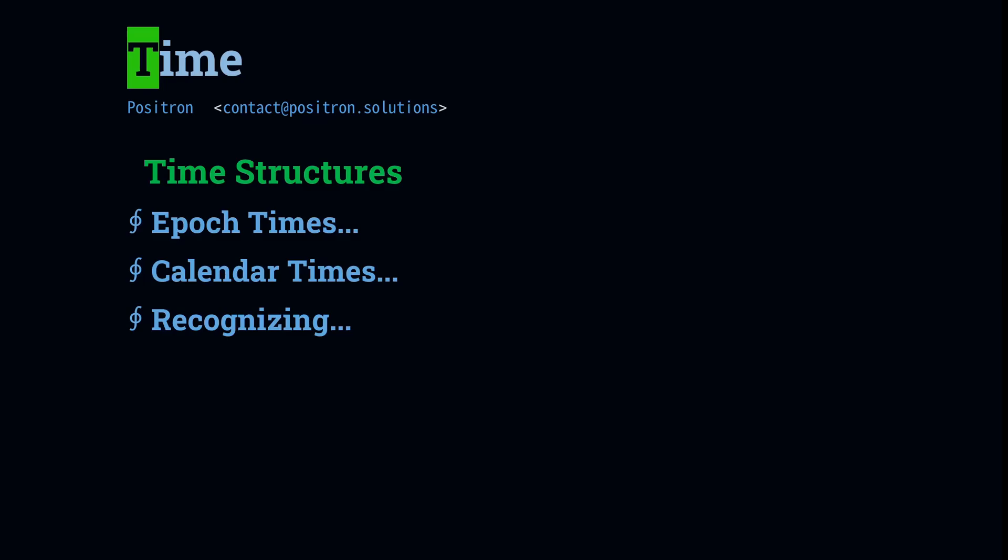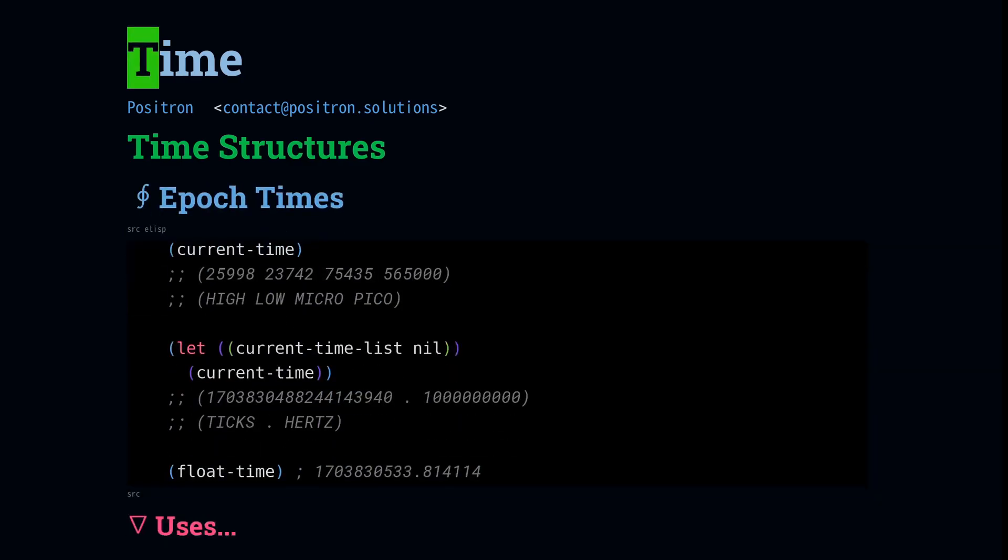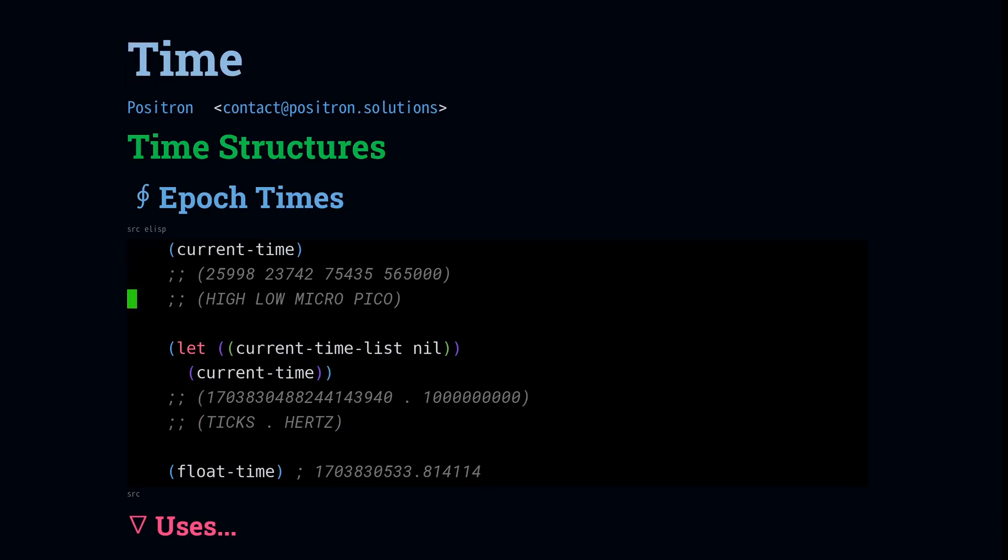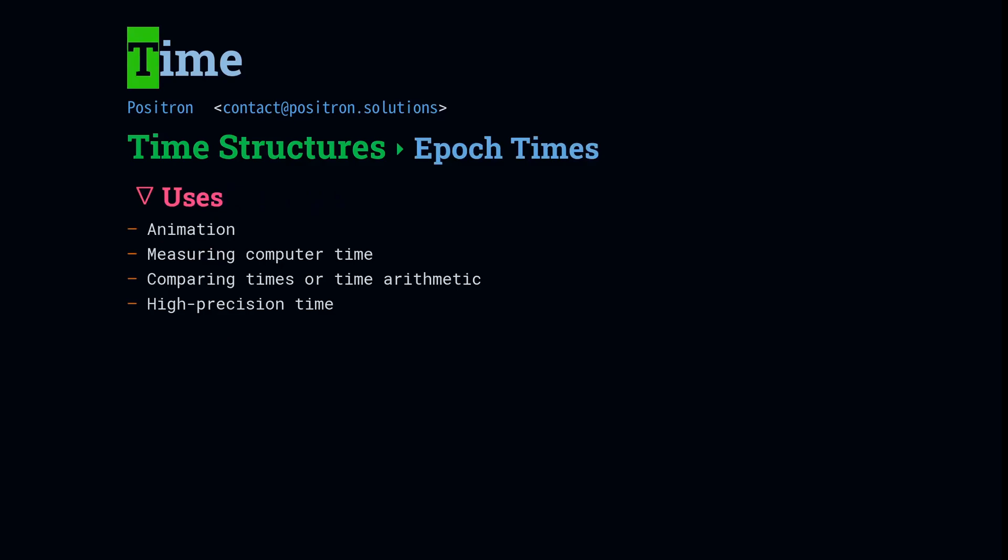There are multiple representations for times in Emacs. First we're going to look at Unix epoch time. There are three distinct ways to handle epoch time in Emacs. First is a straight list, and the members of that list are high-low-micro-pico, where micro is microseconds and pico is picoseconds. The second format is a cons, where the members are ticks and hertz. Hertz will express how precise that particular time value is. And lastly we have the standard floating point representation for Unix time. All three of these are basically just different implementations for Unix time, and they can be used in the same situations.